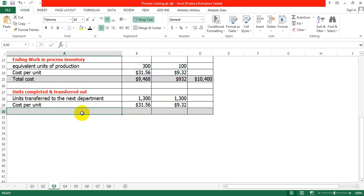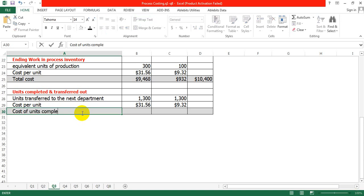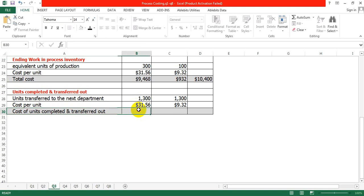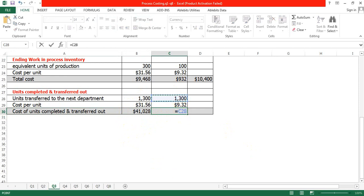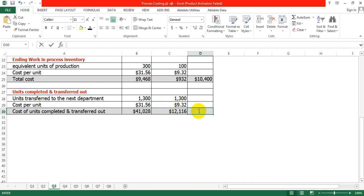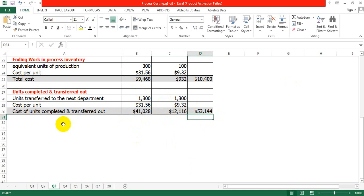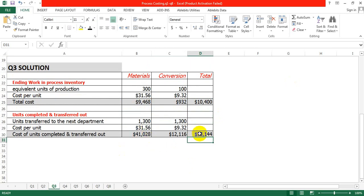The cost of units completed and transferred out is calculated as follows: 1300 multiplied by cost per unit of 31.56 gives 41,028 for material. For conversion, 1300 multiplied by 9.32 gives 12,116. The summation of these two values gives the total cost of units completed and transferred out: 53,144. And the cost of ending work in process inventory is 10,400. This is the solution to question number 3.